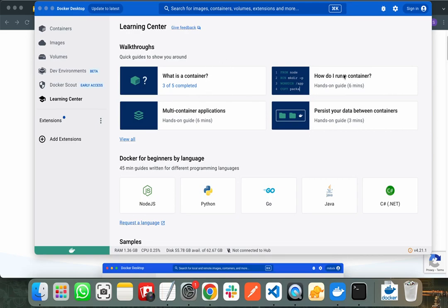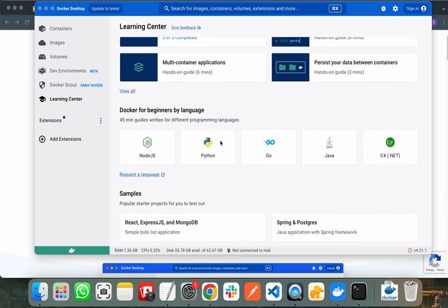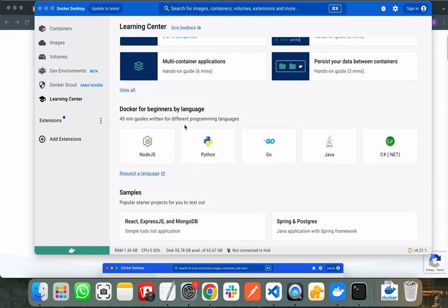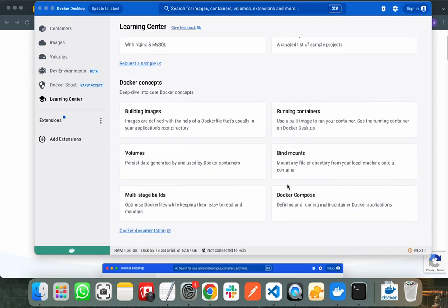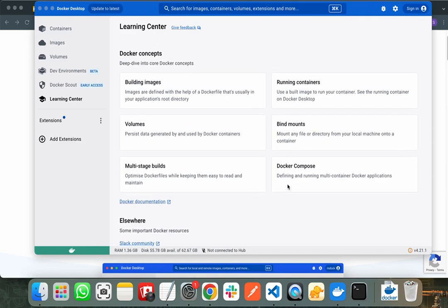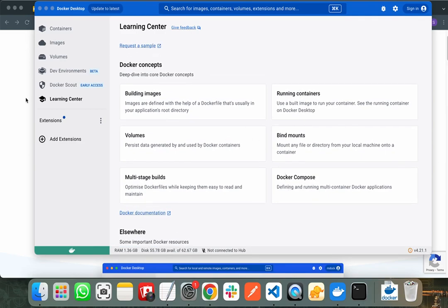Docker also provides guidance about different programming languages like Node, Python, Go, Java, and C#. You can read anything about Docker from the learning center.